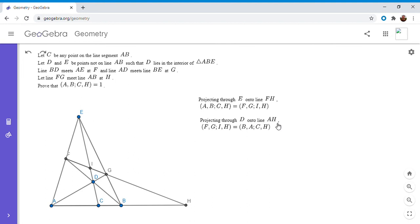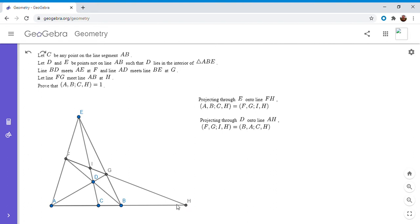Okay, so this is what I just said. So we project through point D. F goes to B, G goes to A, that's true, I goes to C, that's true, and H just stays at point H. Okay, so now by the transitive property, we have that this first cross ratio is equal to this last cross ratio.